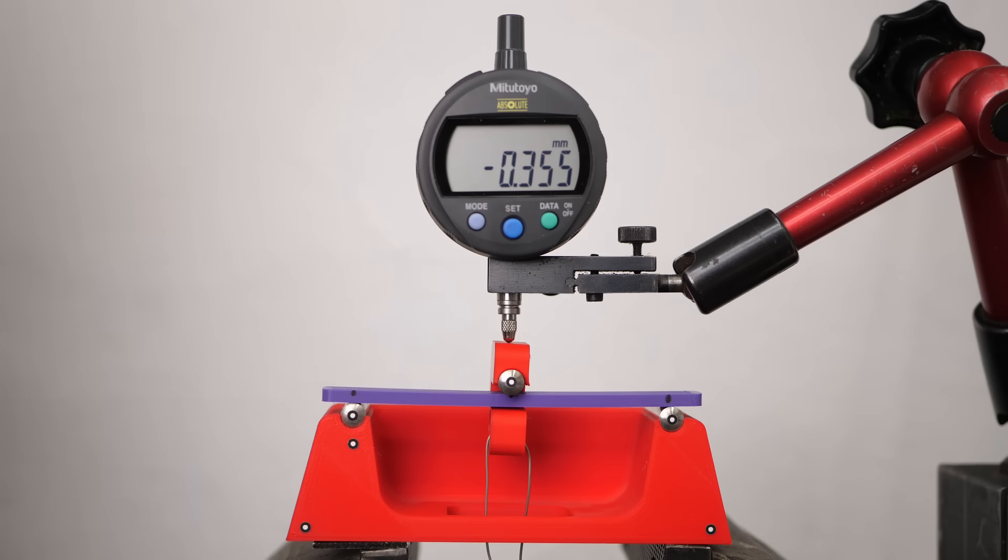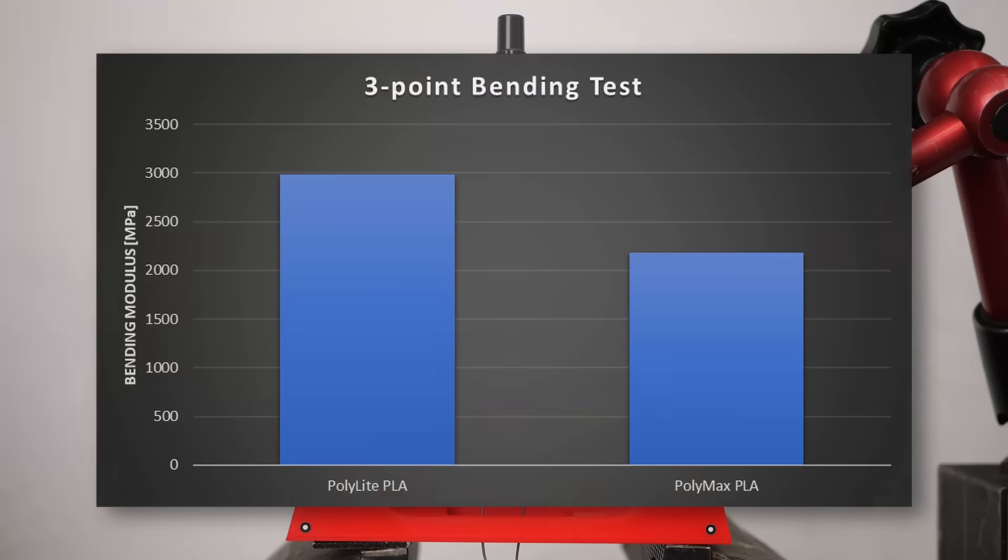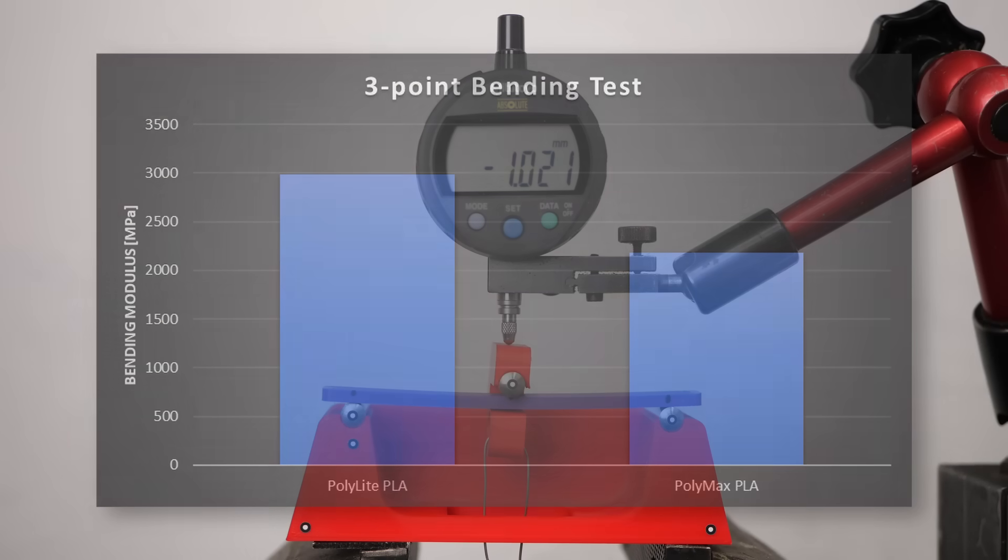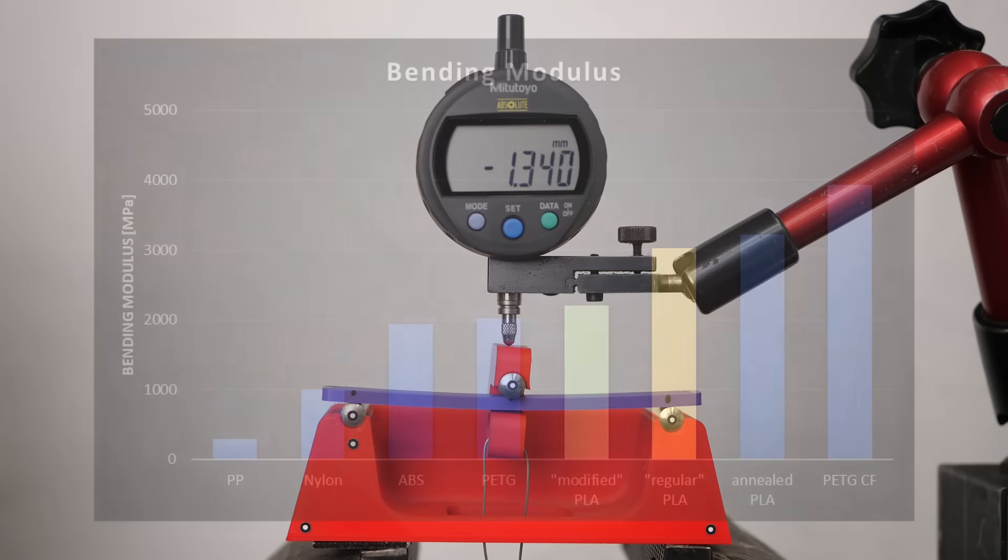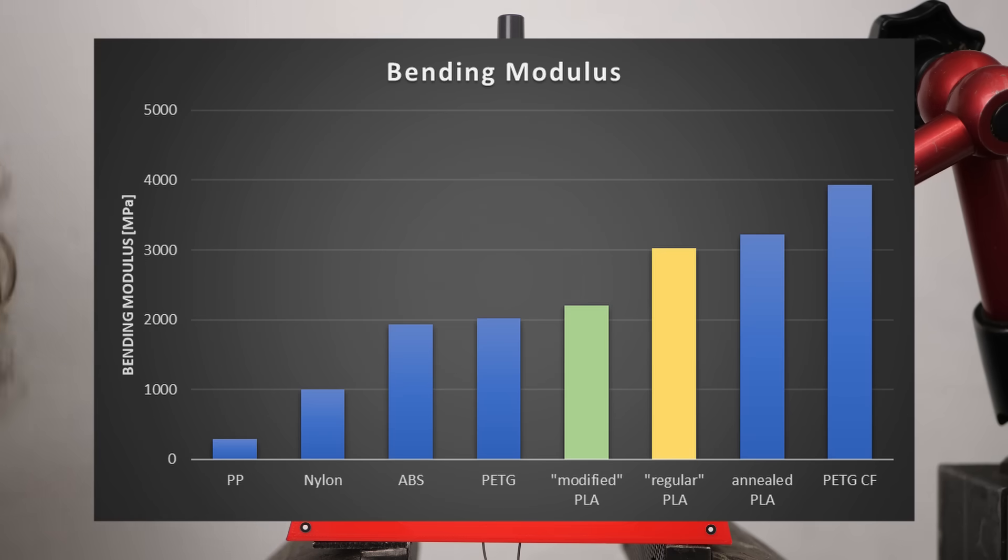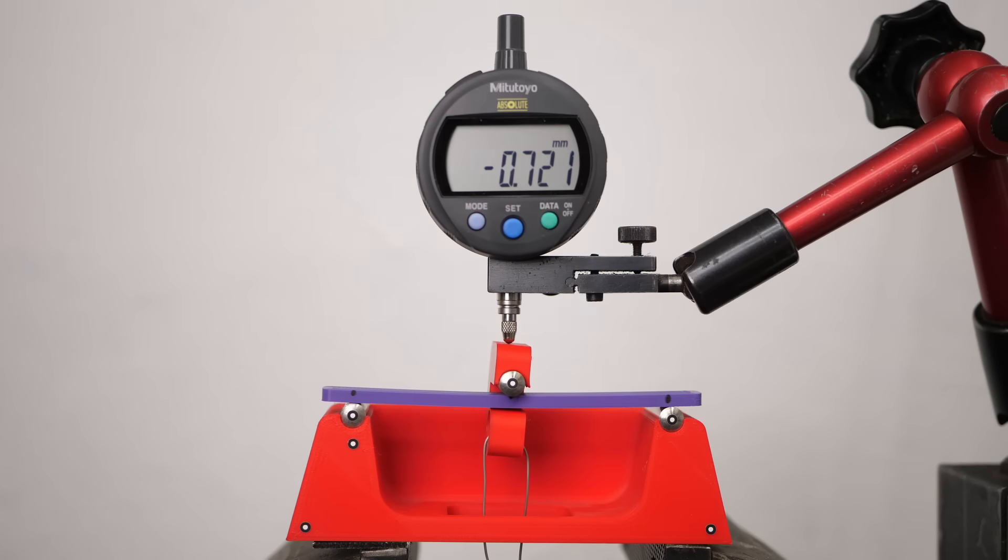In numbers, Polylight PLA has a bending modulus of 3000 MPa, Polymax only of 2200 MPa. This also means that the modified PLAs can sometimes be only as stiff as PETG or ABS which have their bending modulus both also at around 2000 MPa, so keep that in mind.